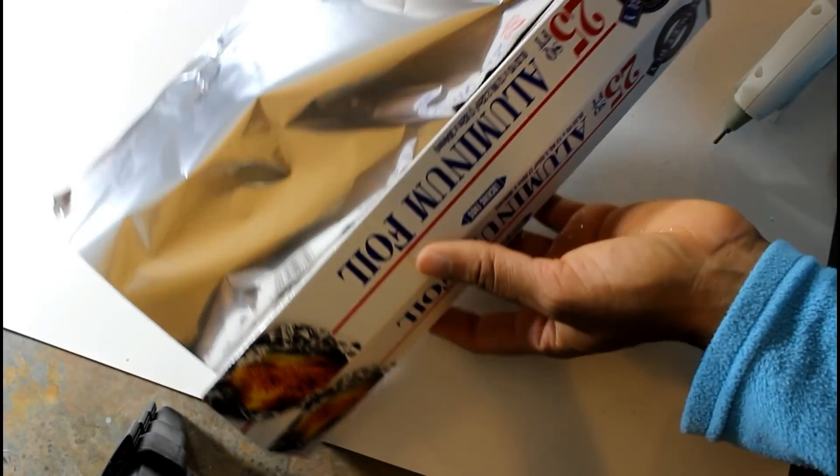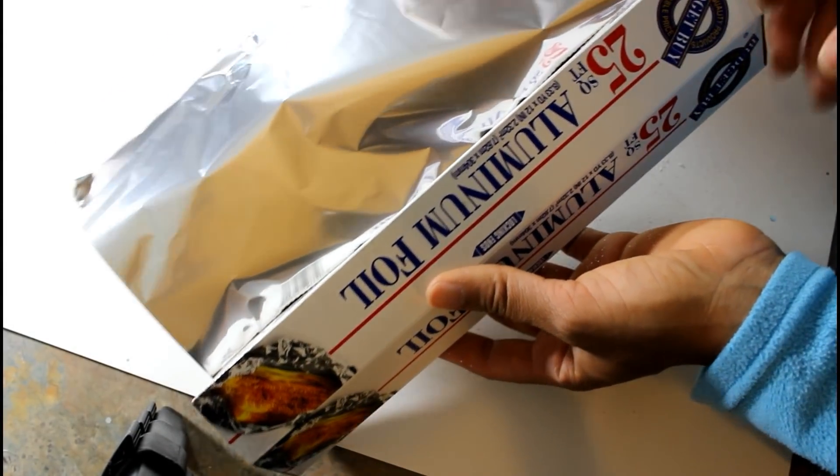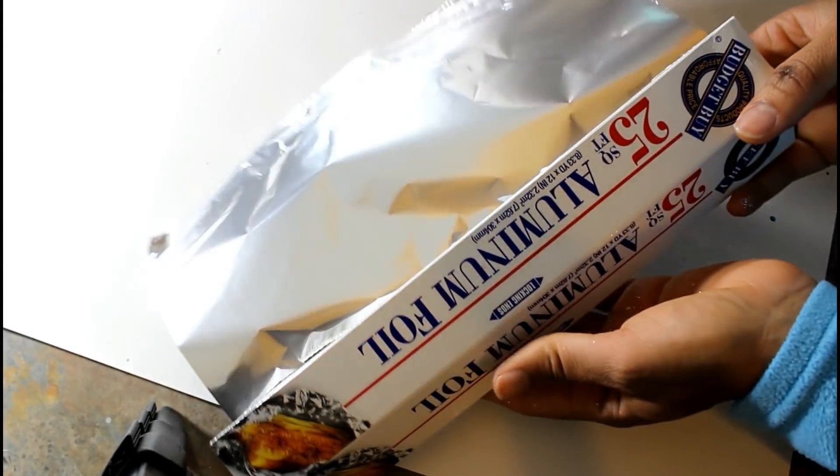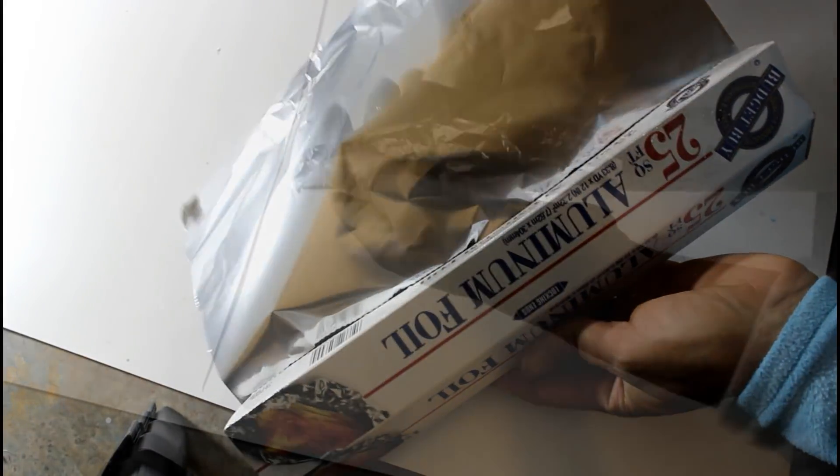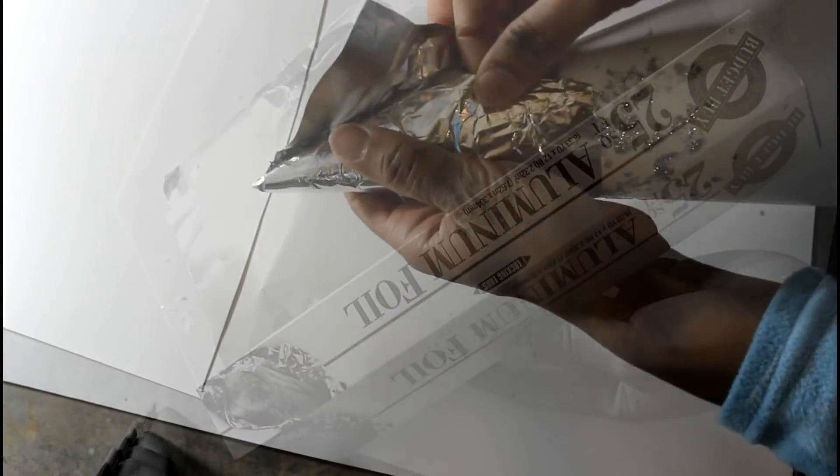All right guys, so now I'm going to cover this with some aluminum foil that I picked up from the Dollar Tree.